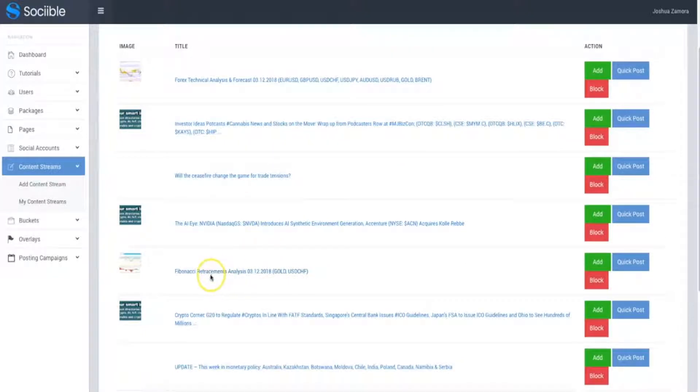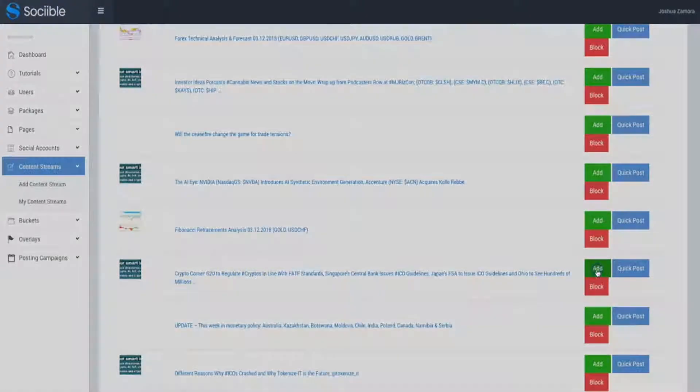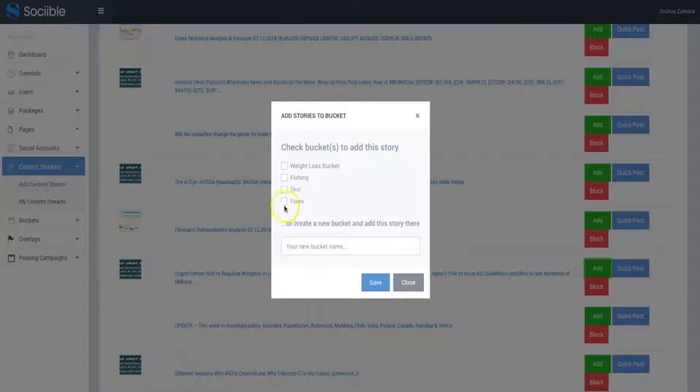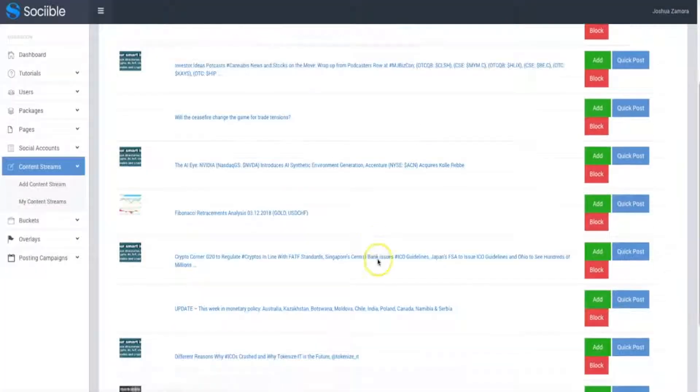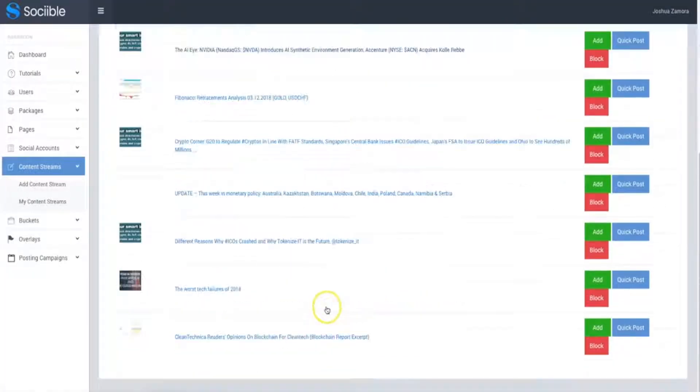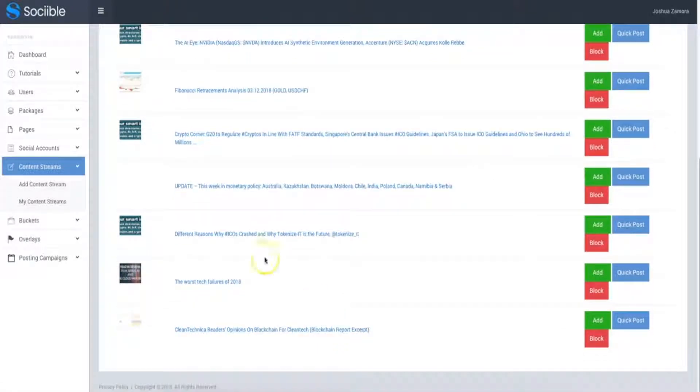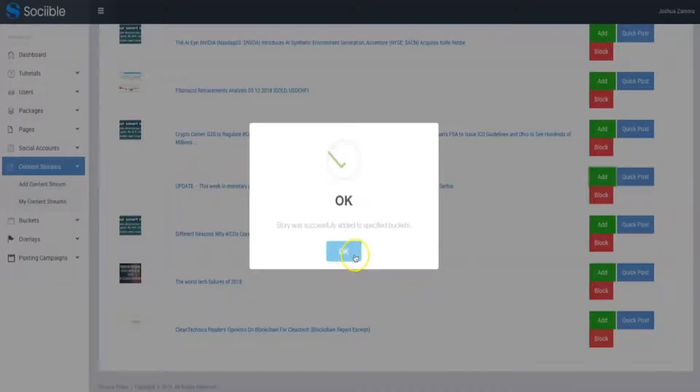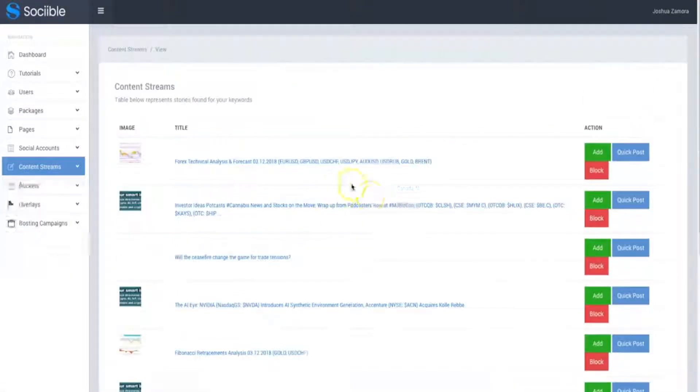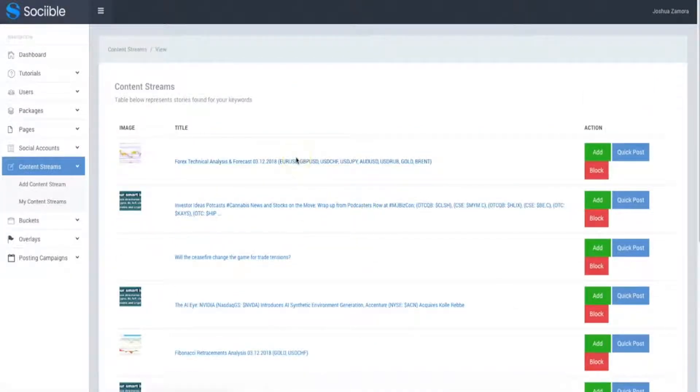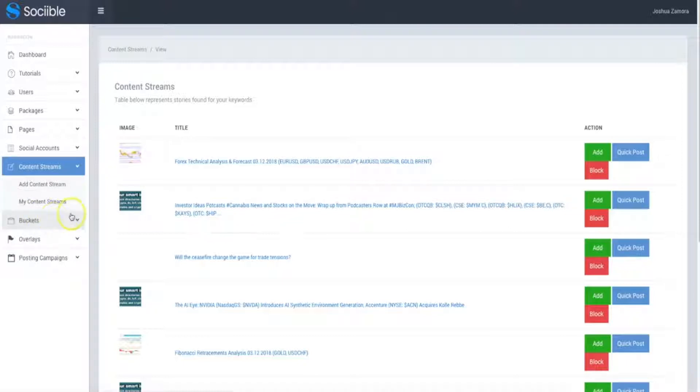So I'm going to go ahead and click add here and here you can add it to a different bucket or create a new bucket. Click save and now that new bucket has been created and that article has been added. Let's see here. This one, Crypto Corner, that one sounds pretty good. Click add, add it to the Forex. Update, let's click on that update one, click add, Forex, save and that's it. Within a few seconds, I added three very relevant pieces of article to my Forex bucket and now that's going to be cherry picked into that different bucket.